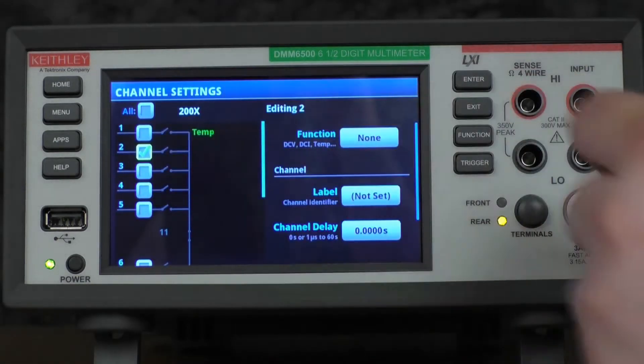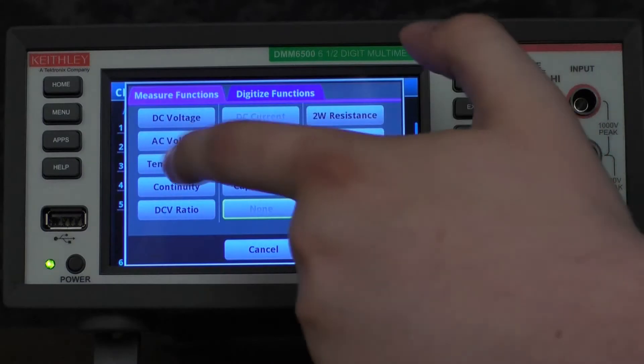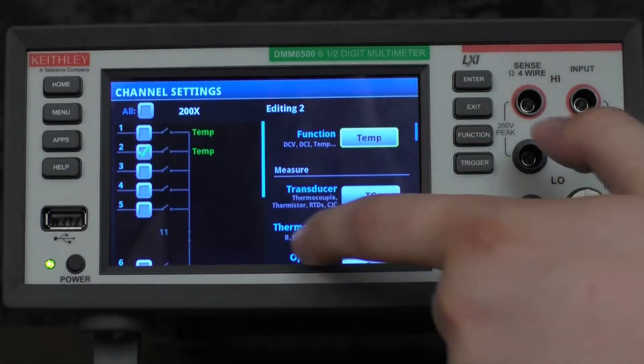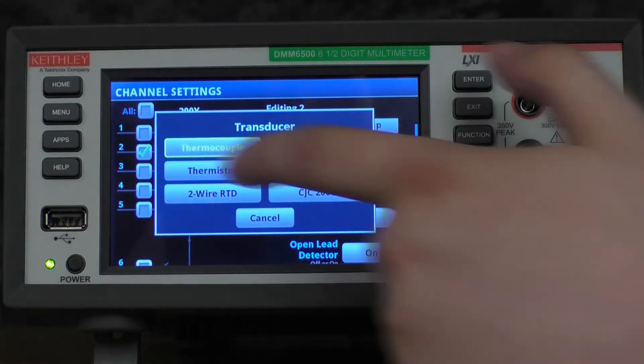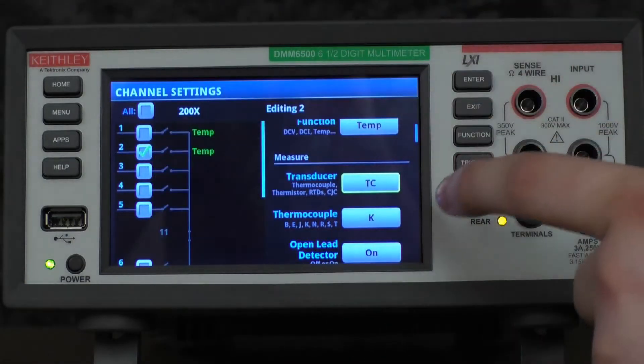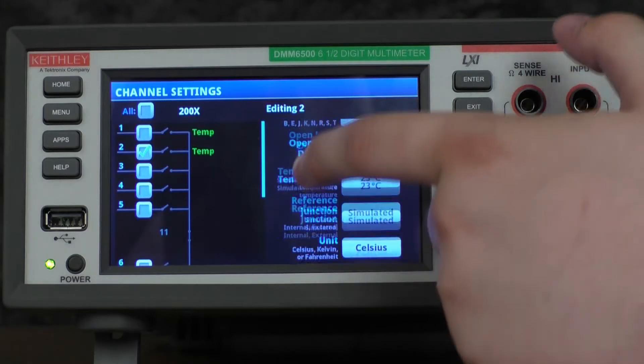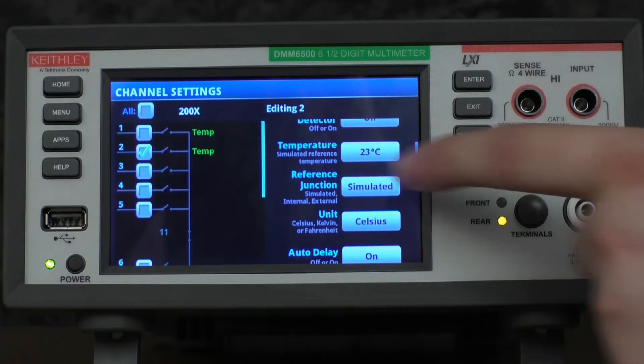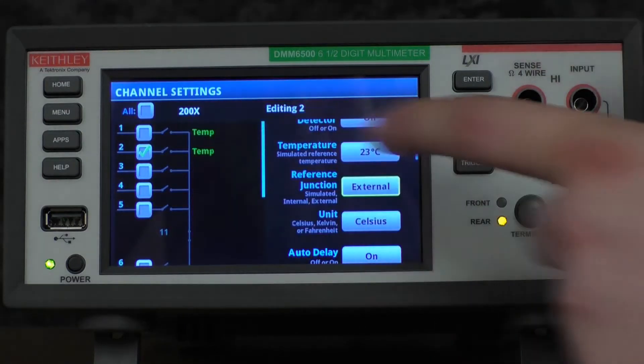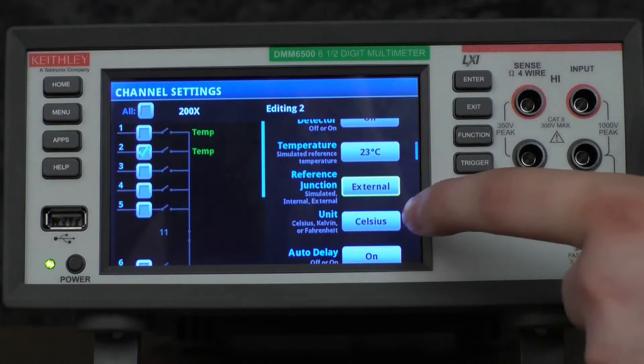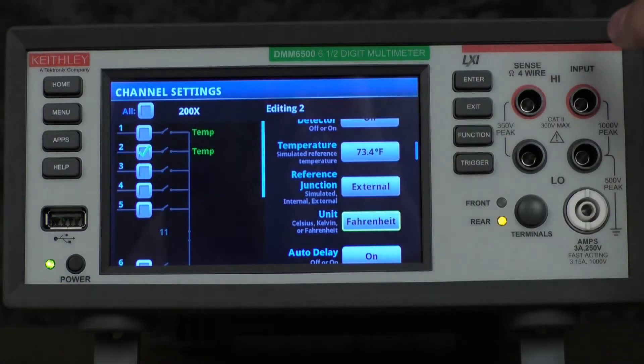We'll select channel 2, change our function to temperature, change our transducer to thermocouple type K. We'll then scroll down to the reference junction, change that to external, and change our unit to Fahrenheit.